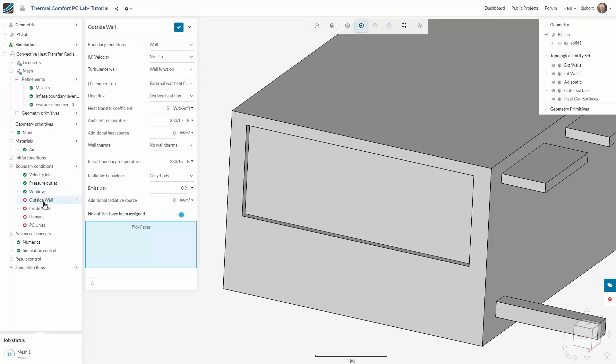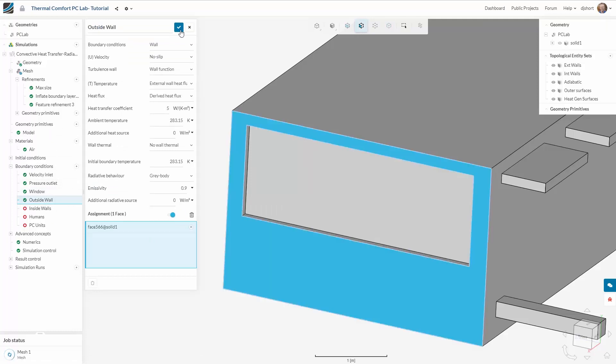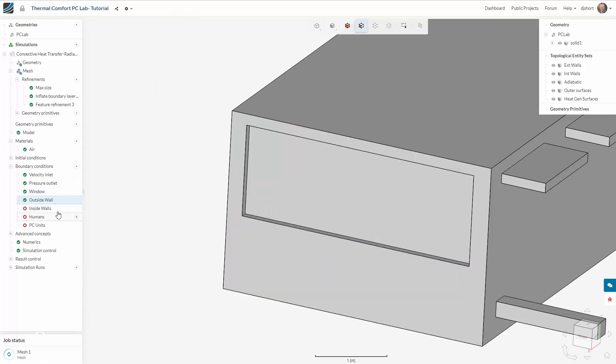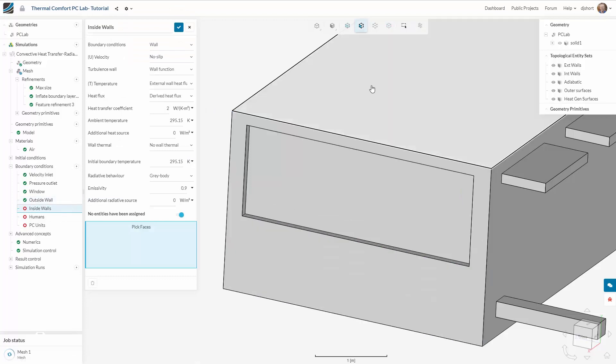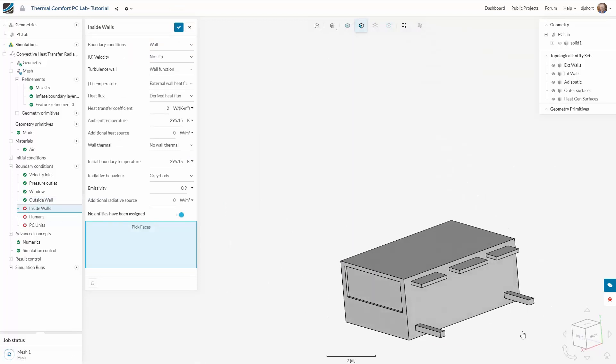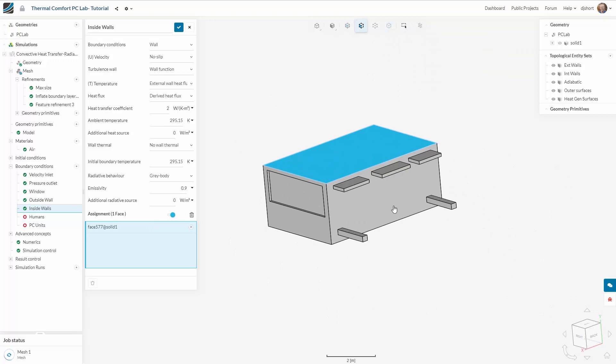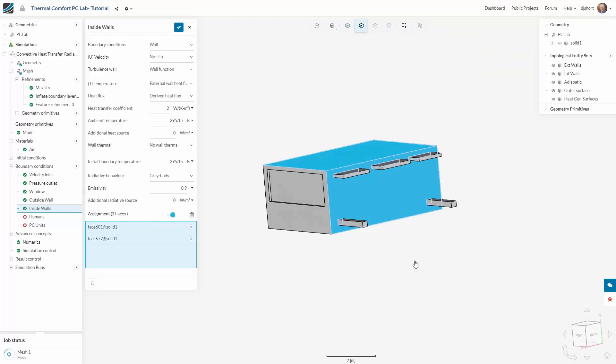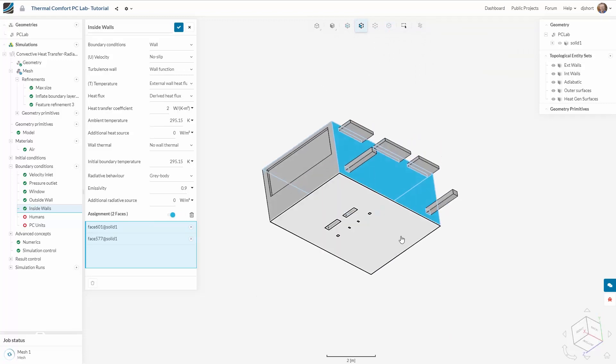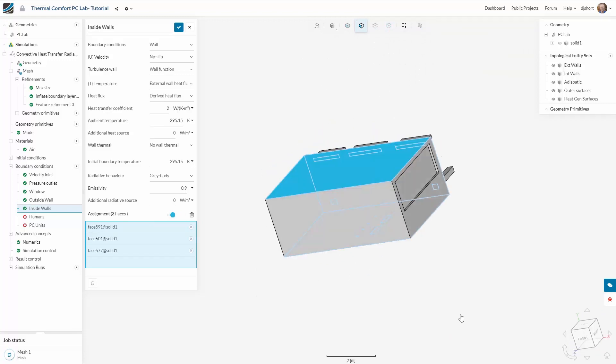Similarly for the outside wall I also give the external temperature plus a heat transfer coefficient. On the internal walls I use the internal temperature of neighbouring rooms plus a heat transfer coefficient.